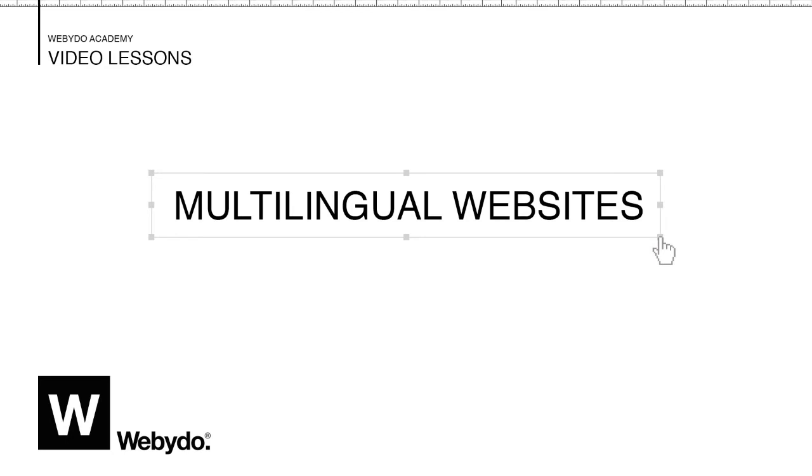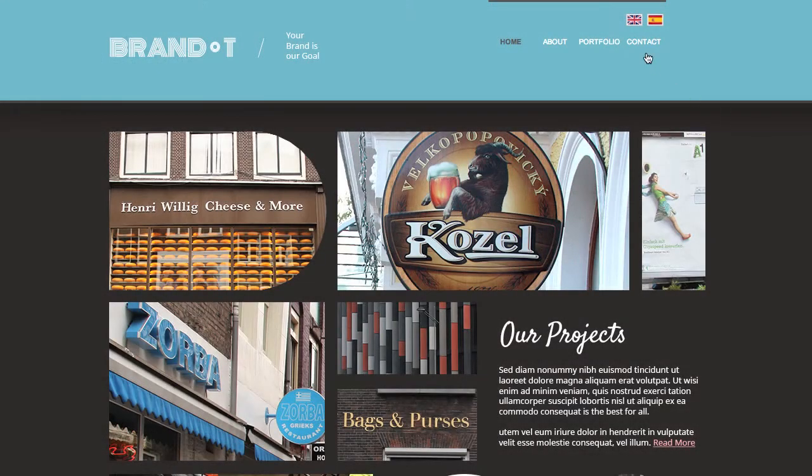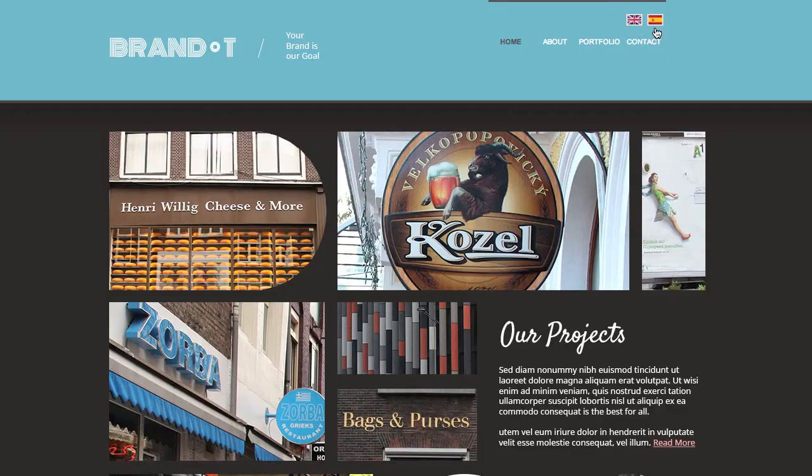Welcome to Webadoo. In this short tutorial, I'll show you how to create multilingual websites easily. We will demonstrate by creating a website in both English and Spanish.